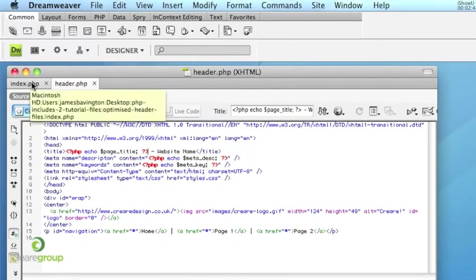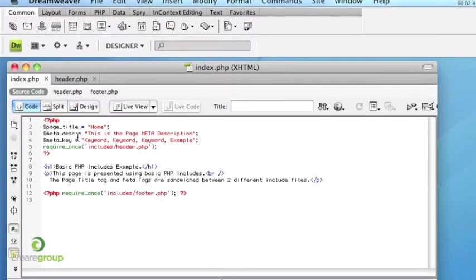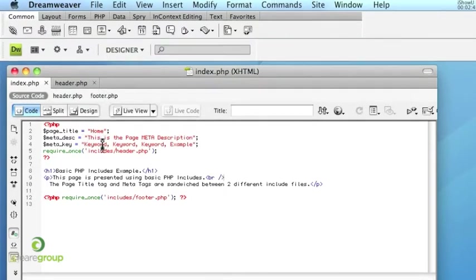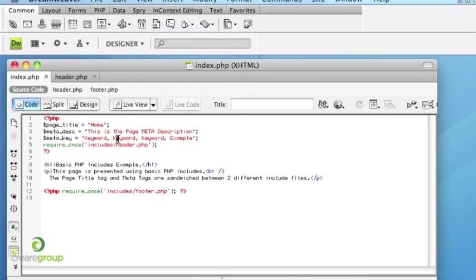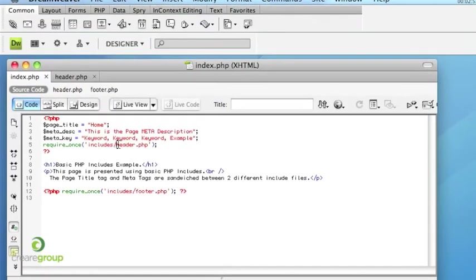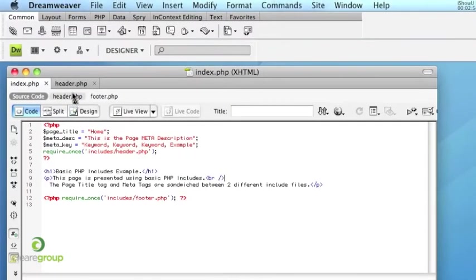So we only have to have one header include file. And as you can see I'm defining these variables per page. So the page title in this example is home. The meta description is the page meta description. And then we've got some example keywords here.